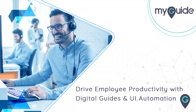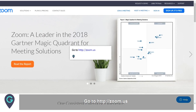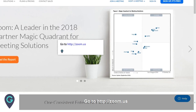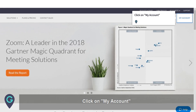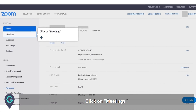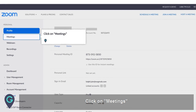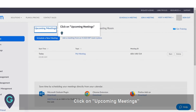Welcome to my guide on how to invite others to join a Zoom meeting. Go to zoom.us, click on My Account, click on Meetings, click on Upcoming Meetings.